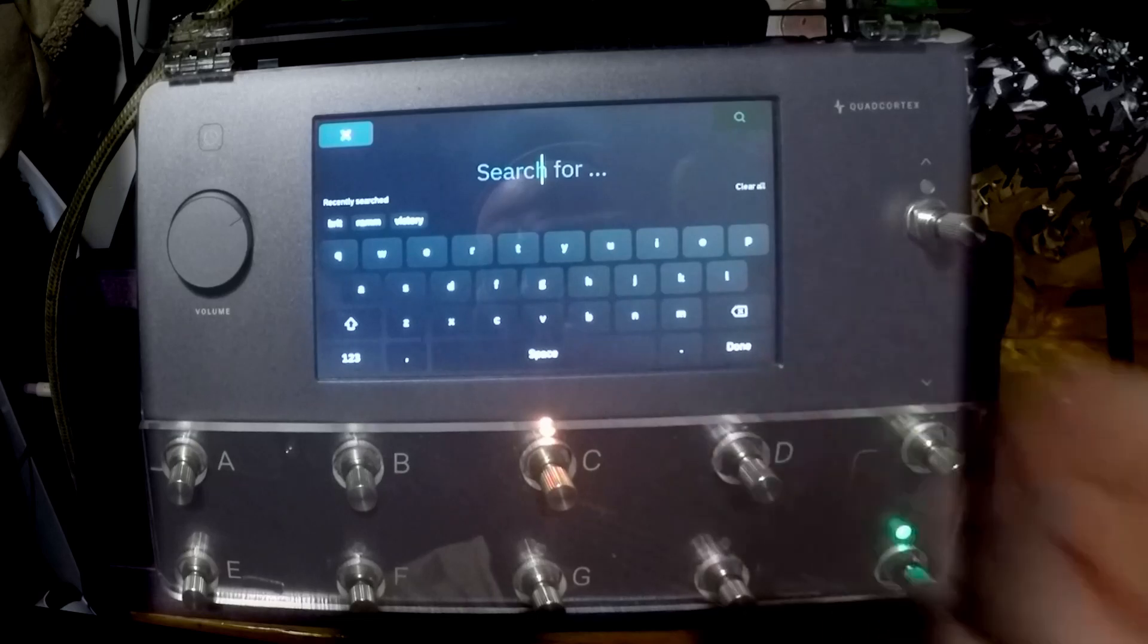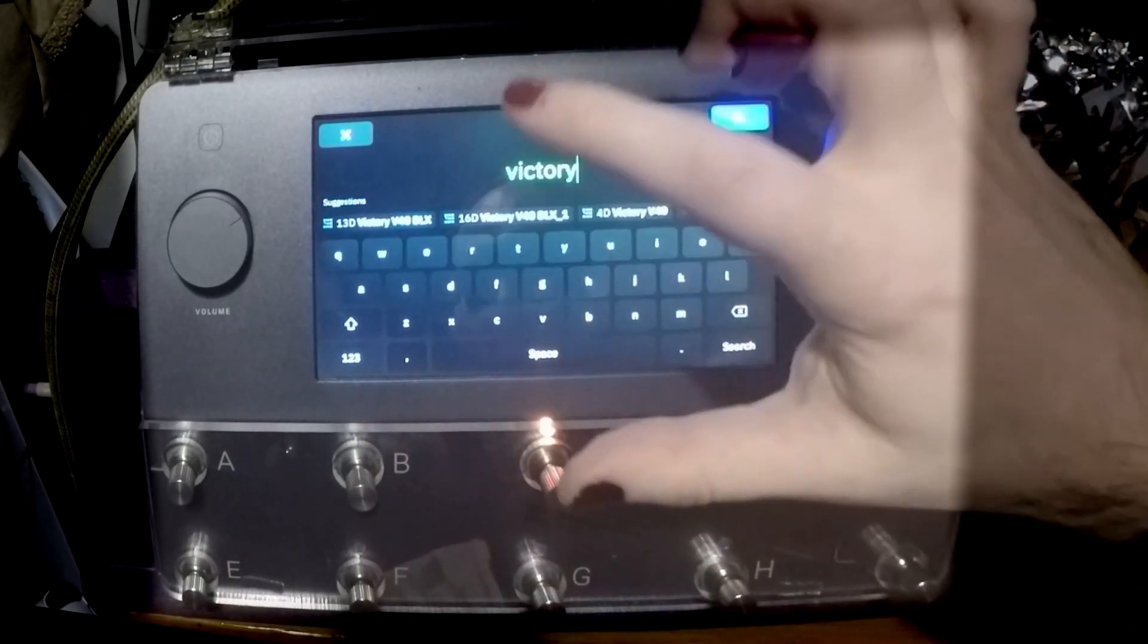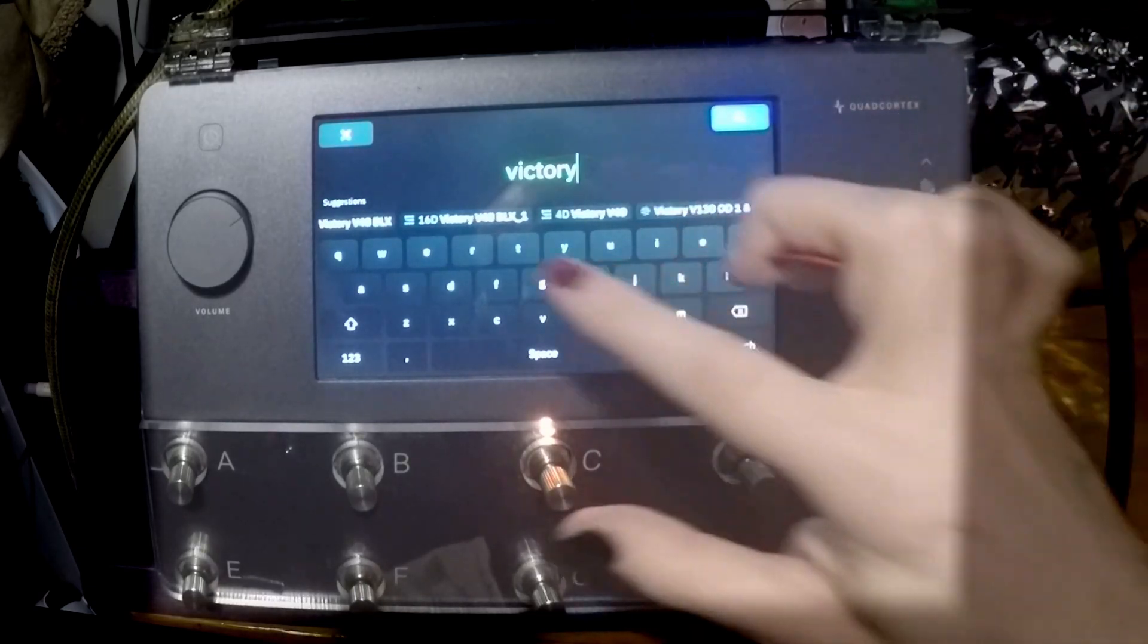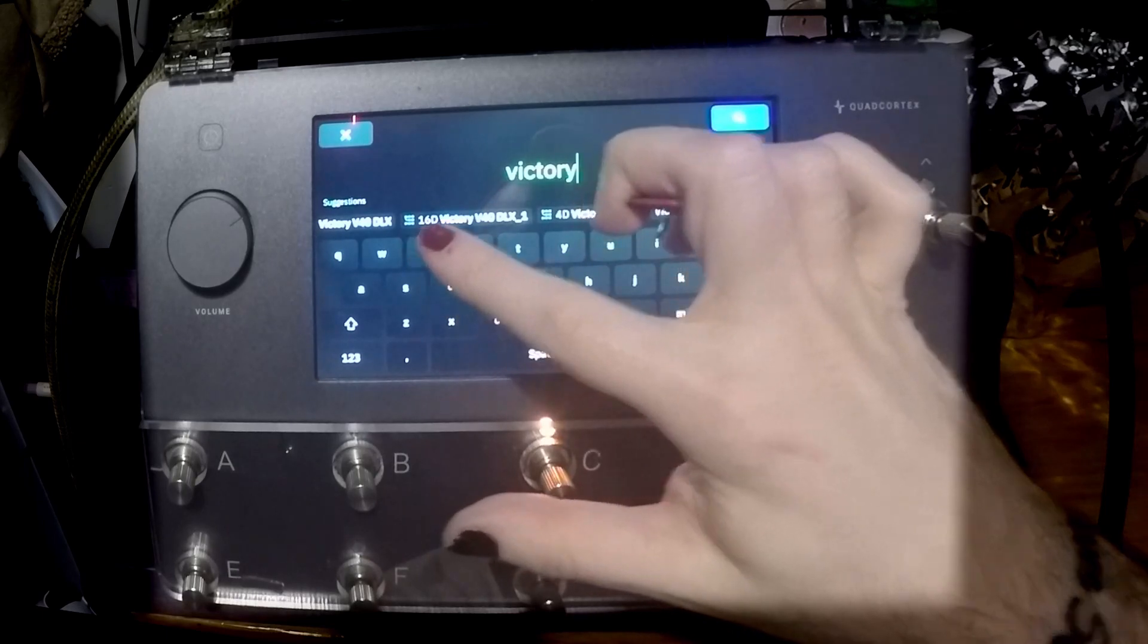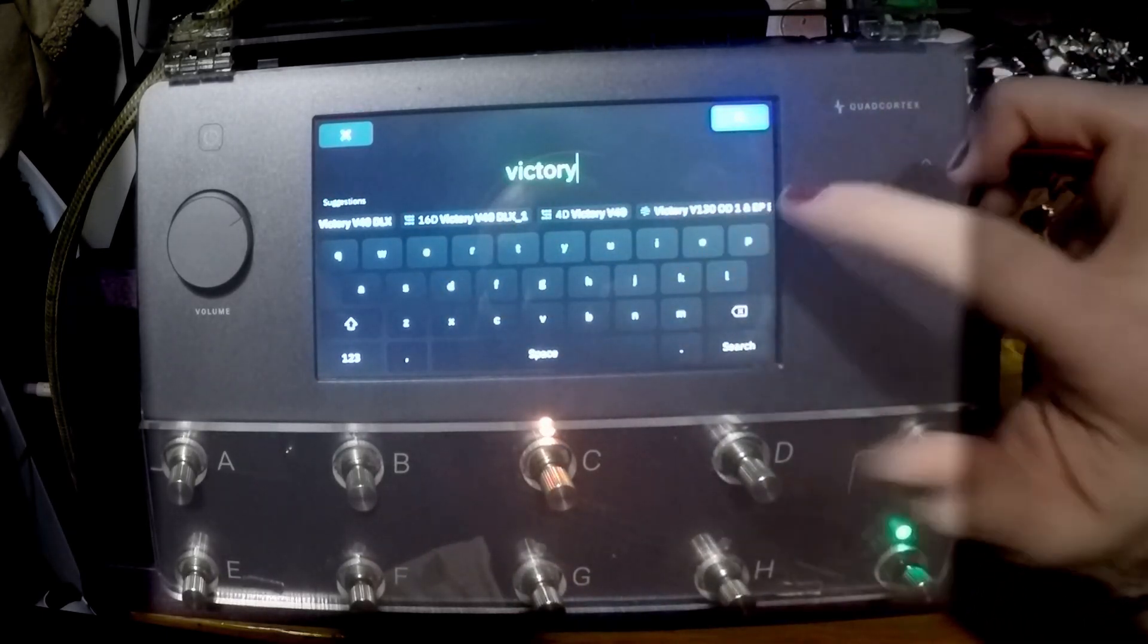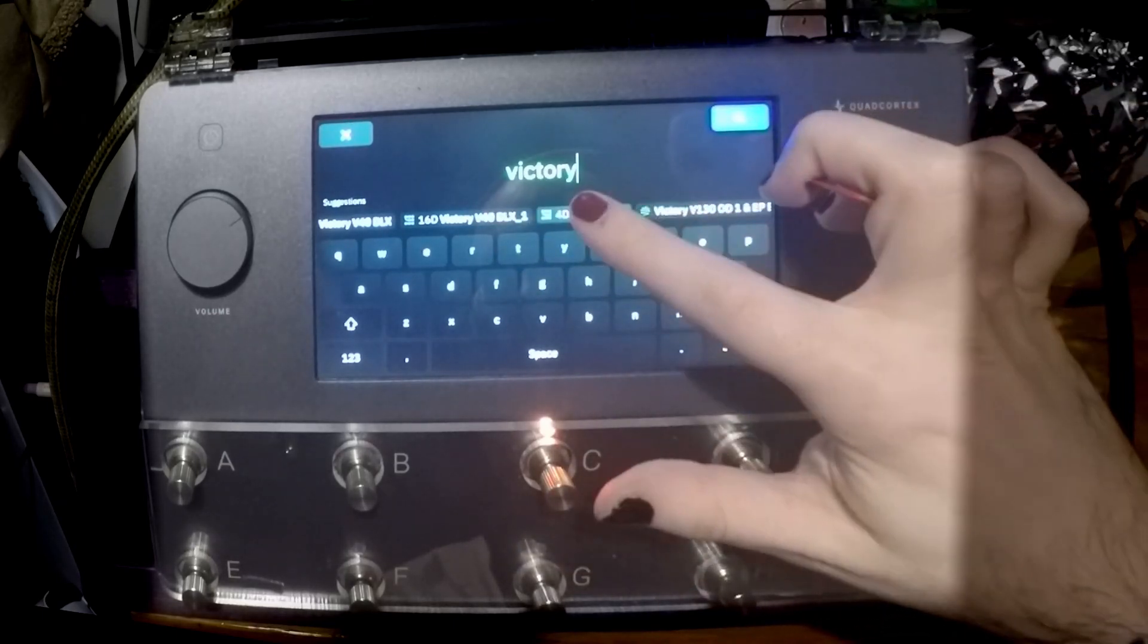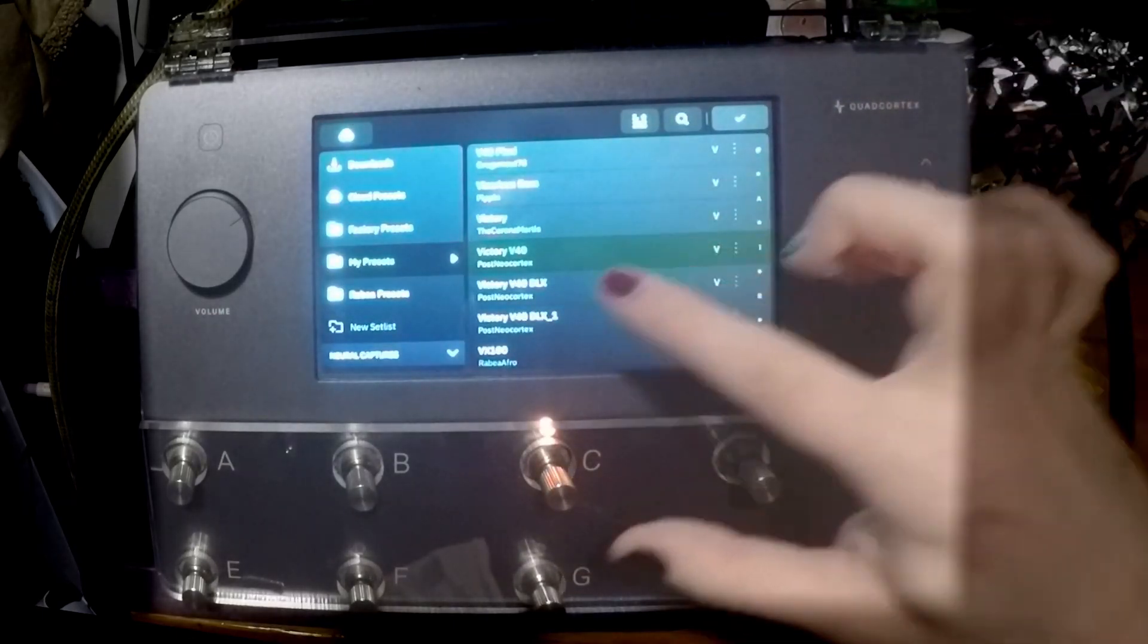We now have the ability to search for a preset. As you can see, I've already searched for some Victory ones. If you've got the little symbols here, that means it's like a scene and a preset. We've got a capture icon here. So if I click for the Victory V40, click on that and boom, we have Victory V40.